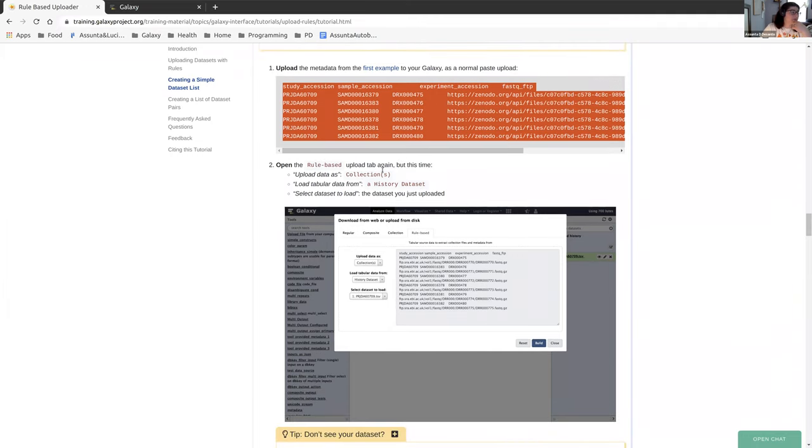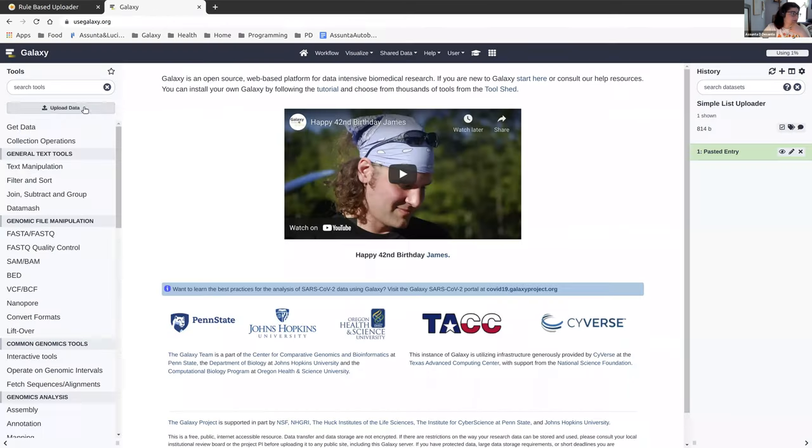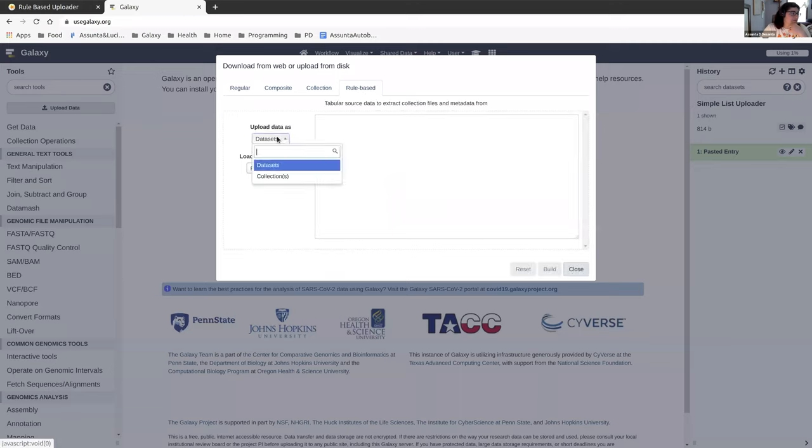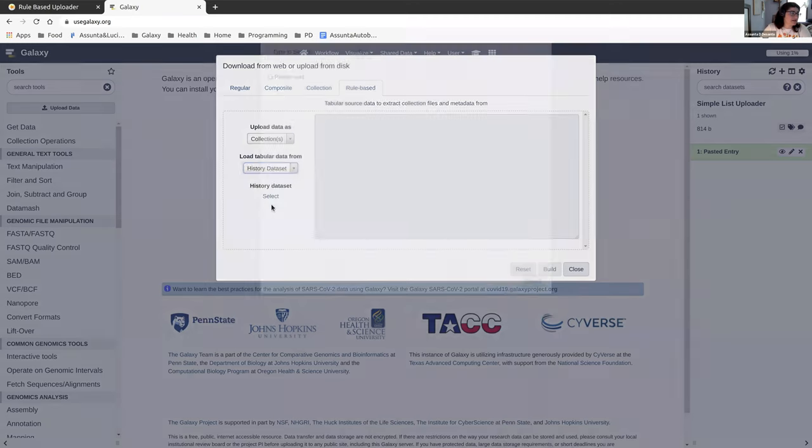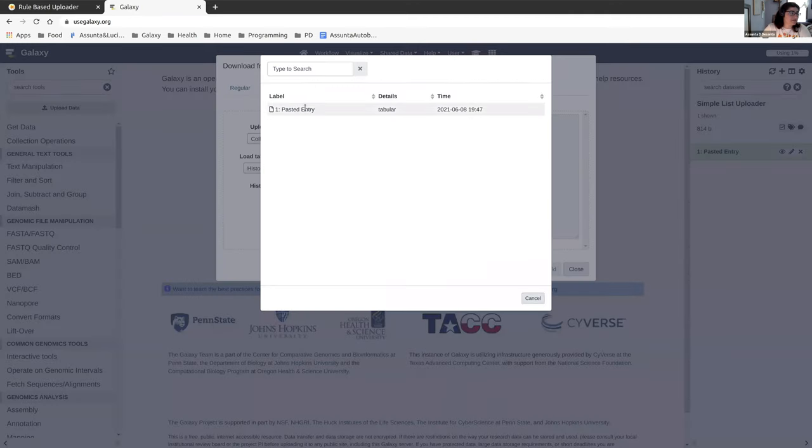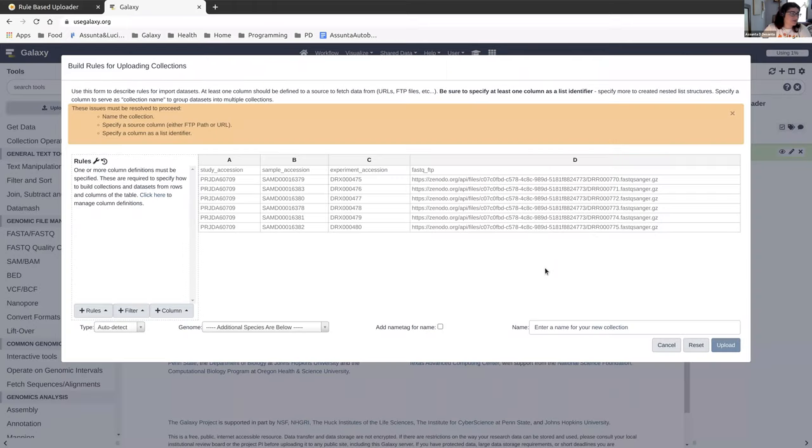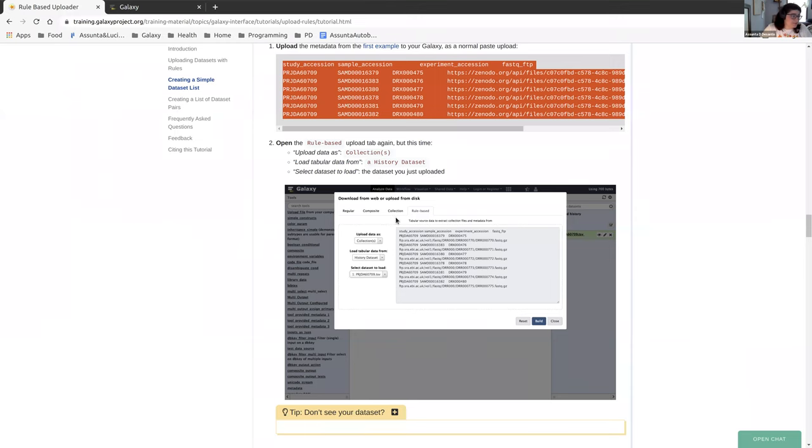Now we're going to open up the rule based uploader. But this time we're going to upload the data as a collection. And we're going to load the data from that dataset that we just uploaded. So we're going to go upload data, rule based. Then you're going to change this to a collection. And we're no longer putting a pasted table in here. We're using a history dataset, the very same one that we just uploaded. You can click build. We see again that there are some warnings up here. We're going to need to resolve all three of these in order to move forward.